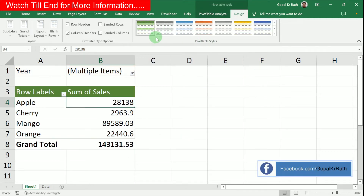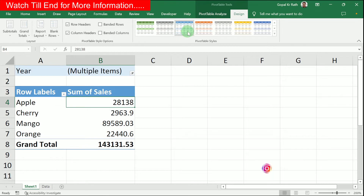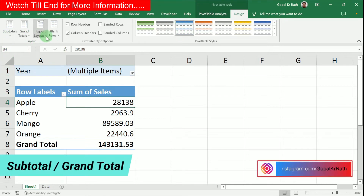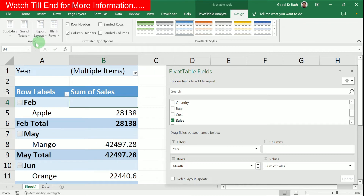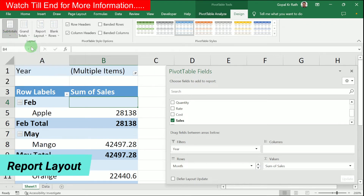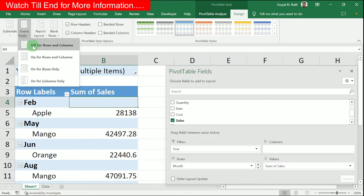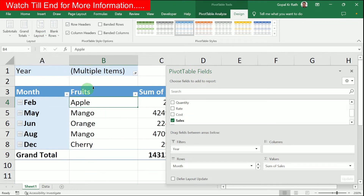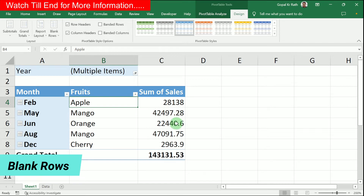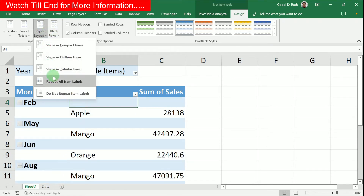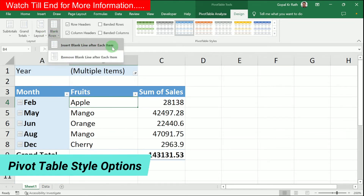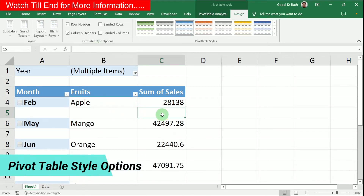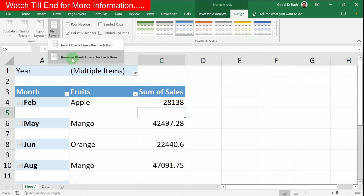Now let's look at various layout options. You can add Month to see how many transactions you have month-wise. If you don't need subtotals, click on Subtotals and select 'Don't Show Subtotals.' You can also toggle the grand total on and off. To change the layout to tabular format, select it for a cleaner presentation. In the blank rows option, you can insert a blank line after each item or remove blank lines.